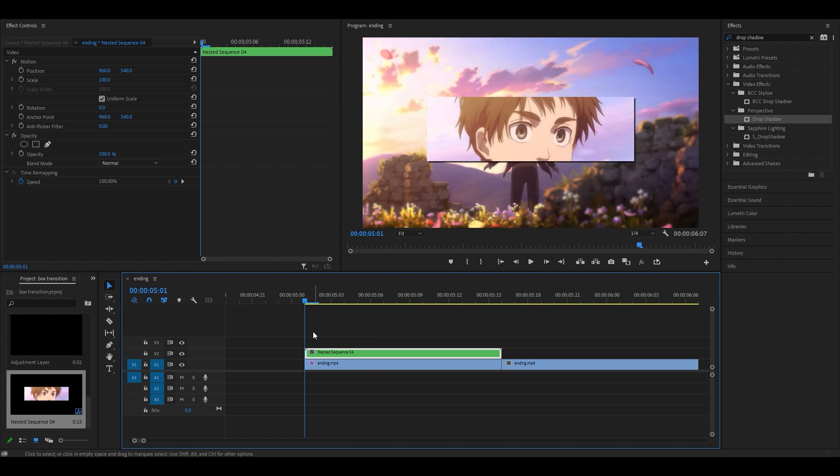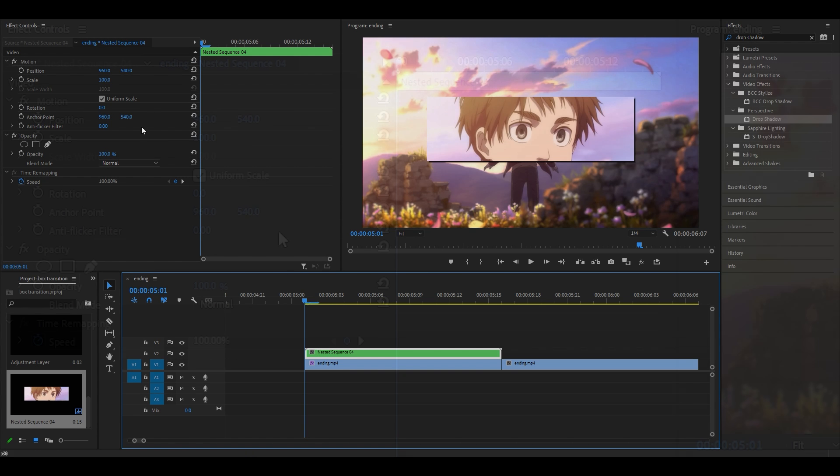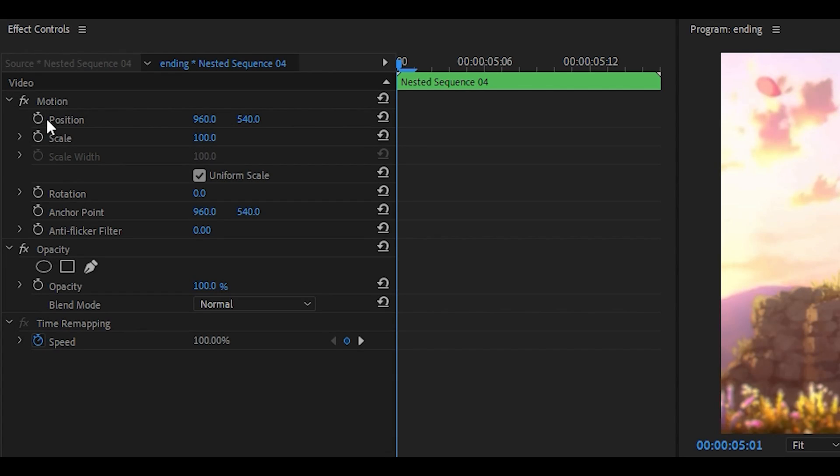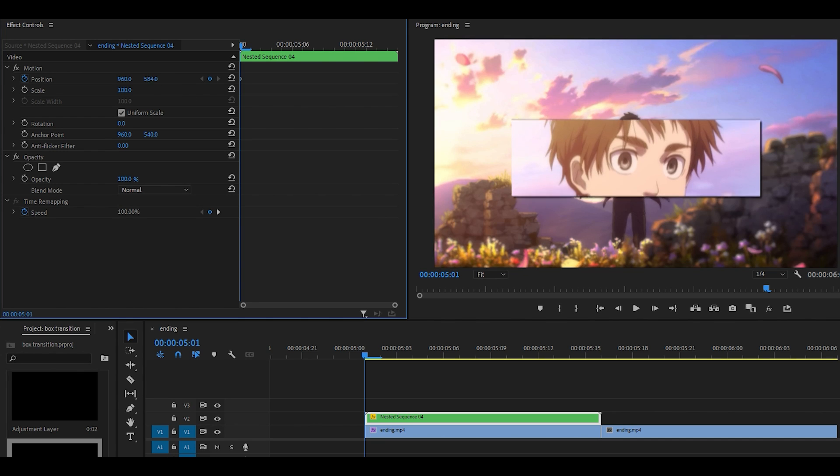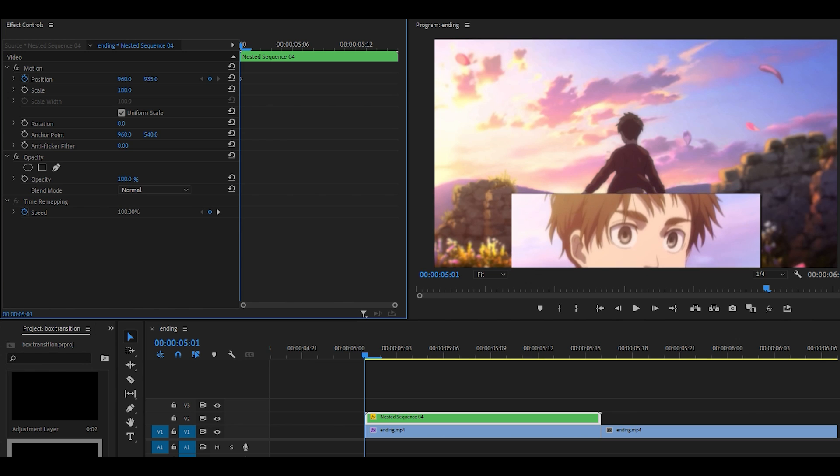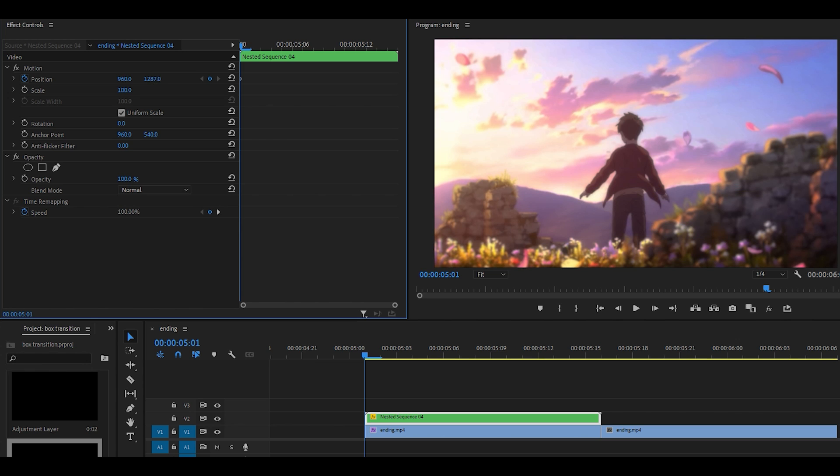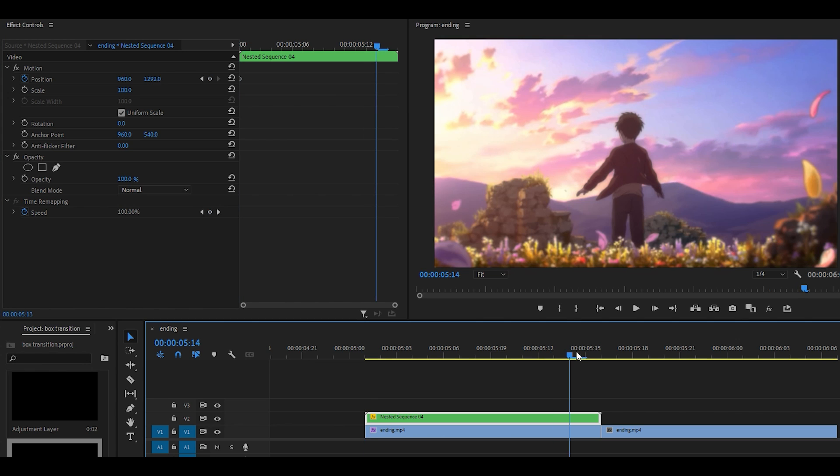Now we're going to add the keyframe so make sure you're at the beginning and you want to click on this stopwatch for position and you want to move it down by clicking on the y-axis and pulling it down until it's not visible, just around there.